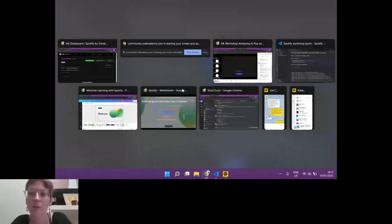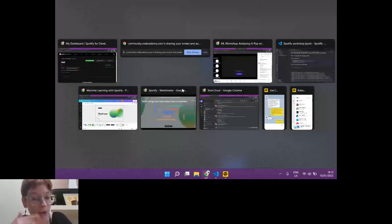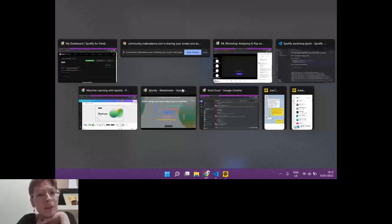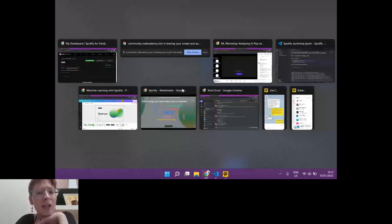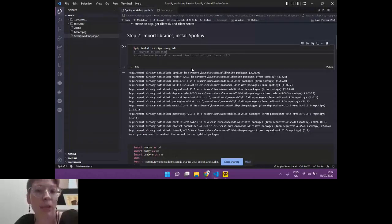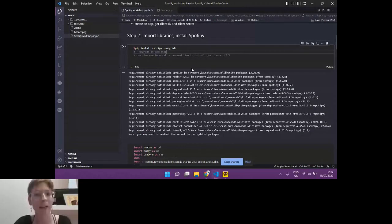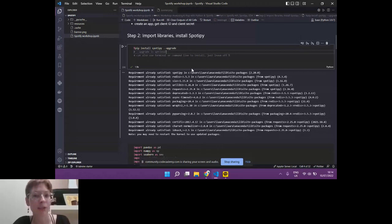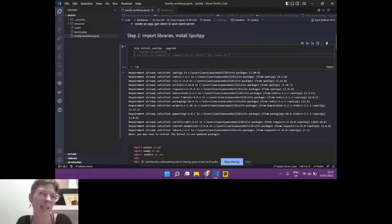Once we've done that, we can install Spotipy. There are different ways of doing this. You can say dash dash upgrade. It is optional, but it is recommended. You can either do that in your notebook, or you can also use that in your terminal or your command line. The only thing that you would want to do then is just to leave off your percentage sign. It says requirement already satisfied. It just says that because I've already installed it previously.